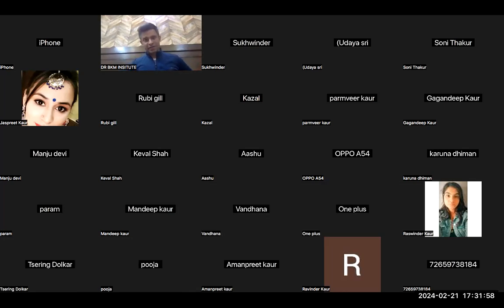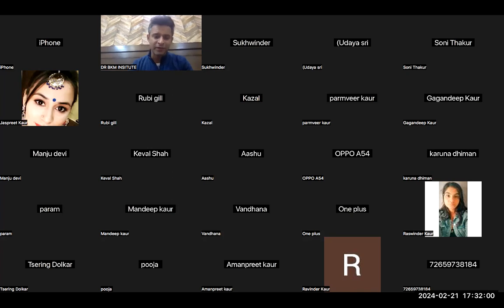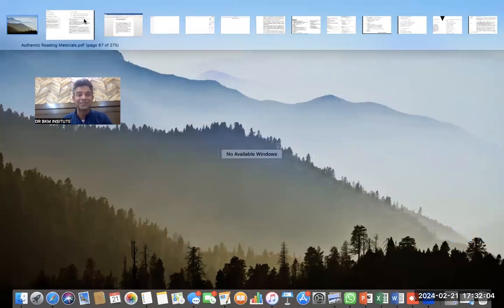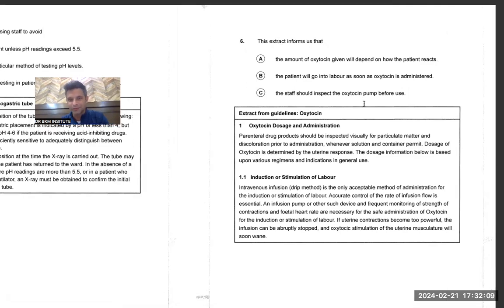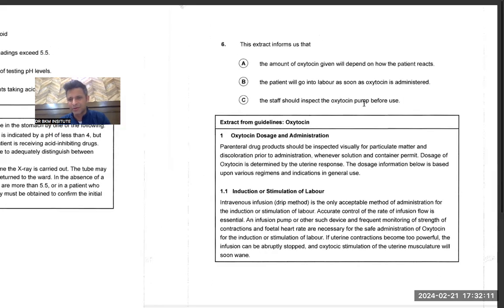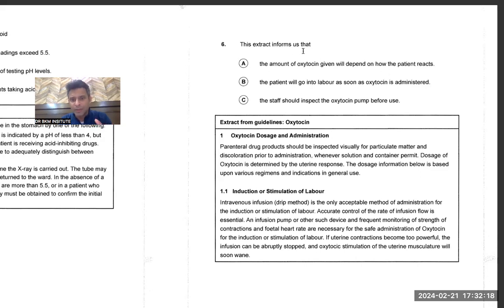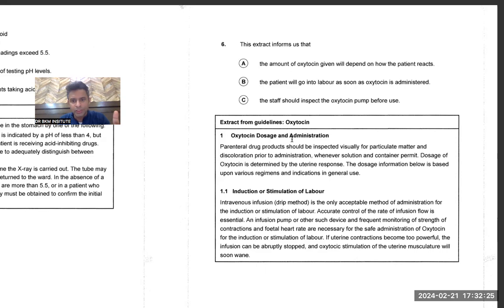Good afternoon everyone, this is Dr. Bupesh once again, recording one more reading question — what we call a tongue twister: recording, reading. This question is also one of my favorites. The extract is from the guideline on oxytocin dosage and administration.